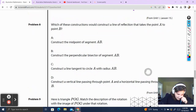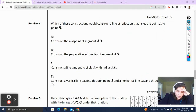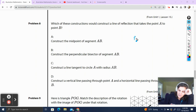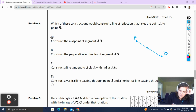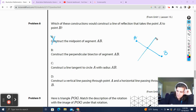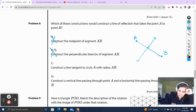Problem 8. Which of these constructions would construct a line of reflection that takes point A to point B? We have A over here and B over here. Construct the midpoint of segment AB — I did that, but that didn't bring A to B. Construct the perpendicular bisector of AB — I did that too, also did not bring A to B. Construct a line tangent to circle A with radius AB — that also does not bring point A to point B.